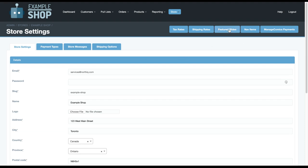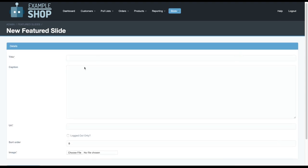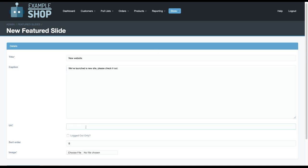But if you wanted to promote maybe an event that's happening in your store or just promote your new website or something like that, you can go here to new featured slide, put in new website, we've launched a new site, please check it out. And you put in your URL, which is exampleshop.northiq.com.